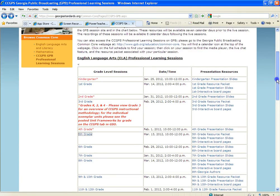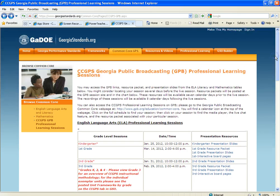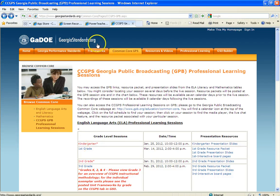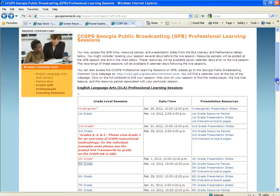Remember that we're teaching the Common Core GPS next year, and really the majority of the training has been left for us to do on our own through these recordings. So georgiastandards.org is the place to start to find what you need.